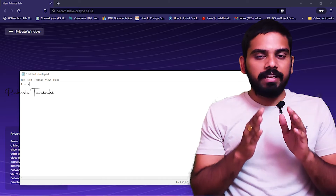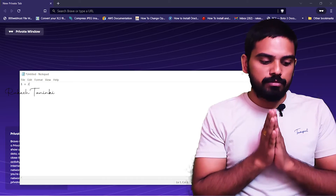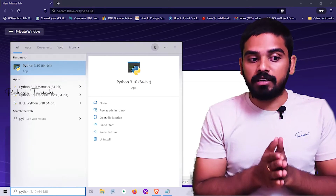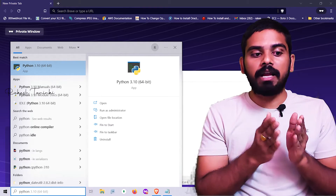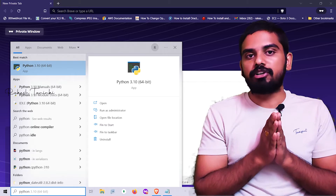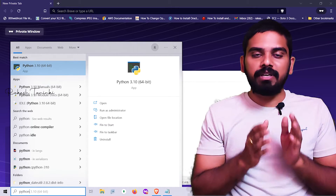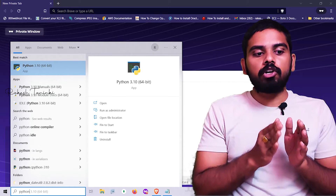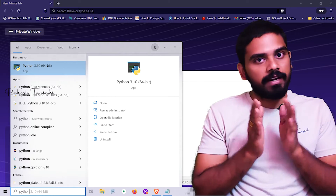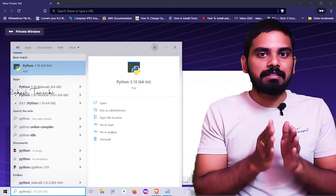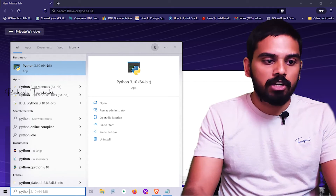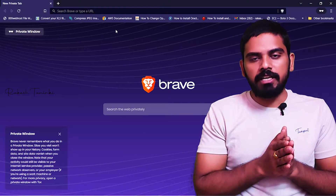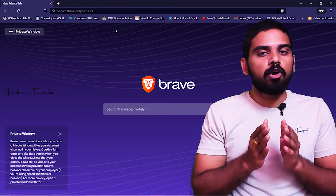We will check the Python software. If you already use Python, maybe you will have Python on your laptop. I will also use Python 3.10 64-bit version. You will be able to install Python 3.10. There are different versions of Python, but the latest version is 3.11.